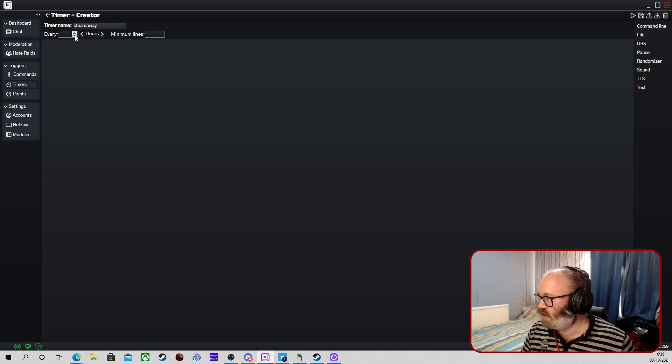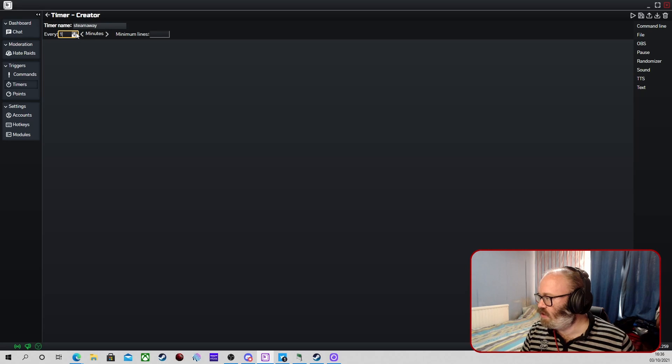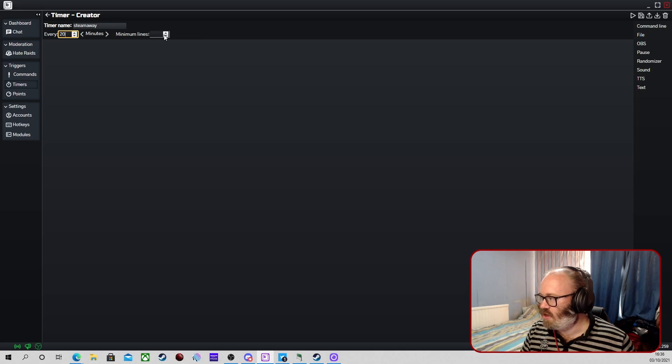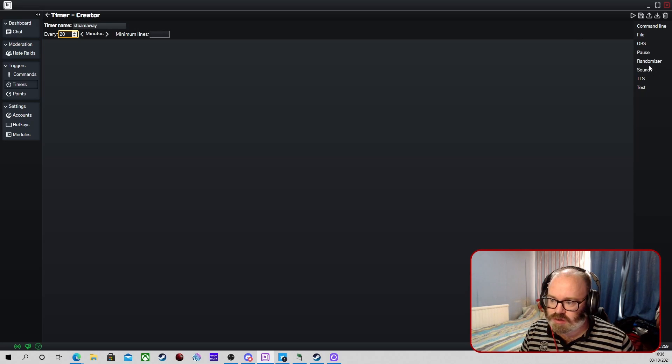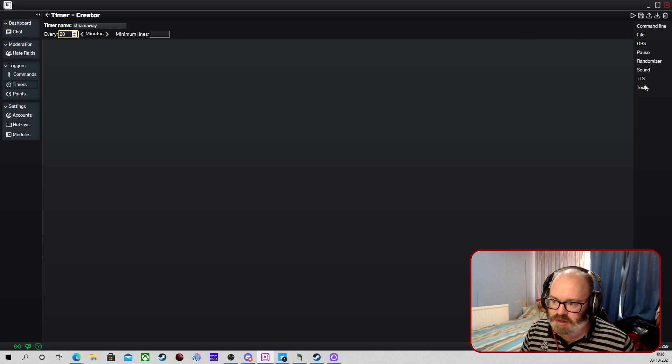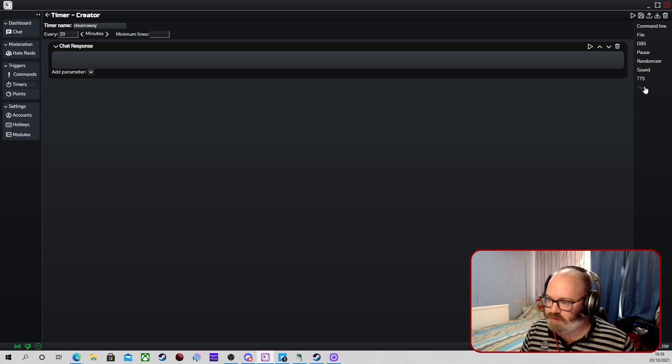I generally do it minutes and we can do it so it goes off, let's say every 20 minutes. And you can do a minimum amount of lines as well. We're gonna do is we're gonna add a text.